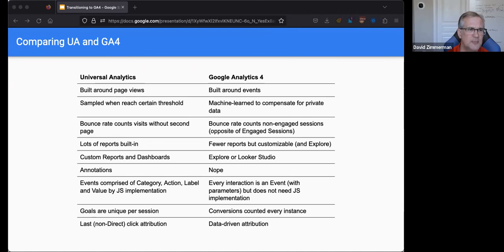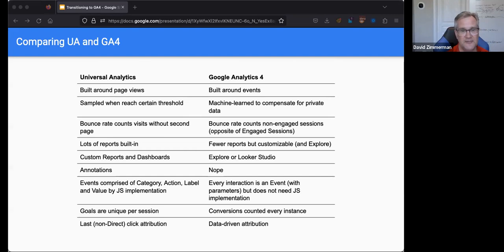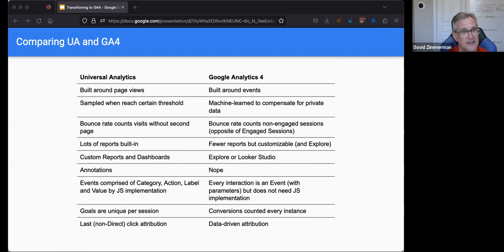Custom reports and dashboards are being replaced by Looker Studio. I know Looker Studio can be a challenge to some, but it's really a great product and you can integrate all kinds of great data together. I'd suggest that's the future — so take some time and learn it. You can't do annotations in GA4 yet, but perhaps later.